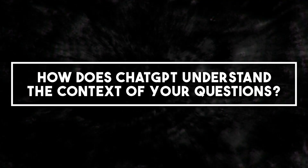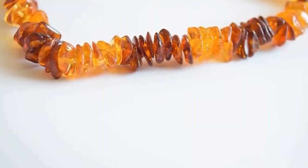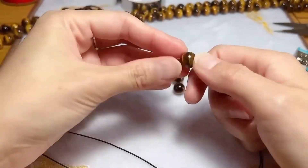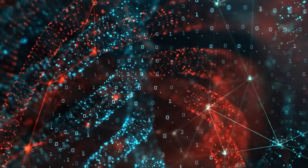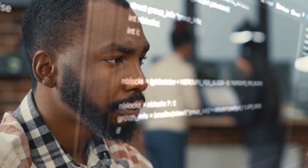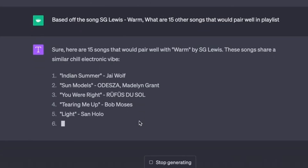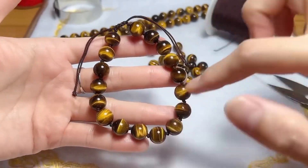How does ChatGPT understand the context of your questions? Understanding the context of a conversation is central to ChatGPT's operation. Imagine a conversation as a string of beads, where each bead represents a statement, question, or response. When you add a new bead — a new statement or question — to the string, it doesn't exist in isolation. It's connected to all the beads that came before it, carrying the history of the conversation. ChatGPT operates in a similar manner: when you input a new statement or question, it doesn't just look at that standalone input. Instead, it considers the entire conversation history, all the previous inputs and outputs.